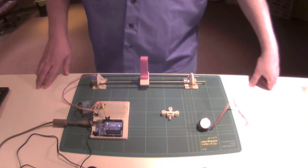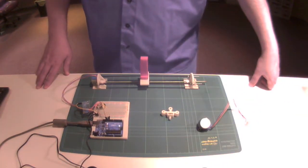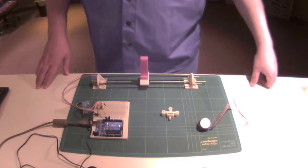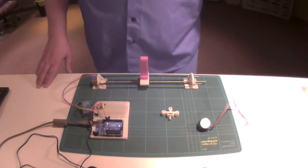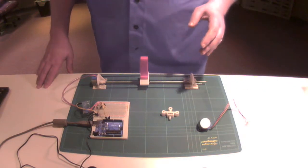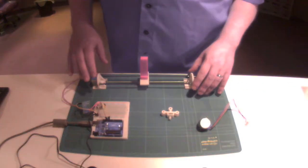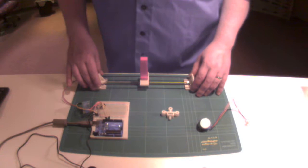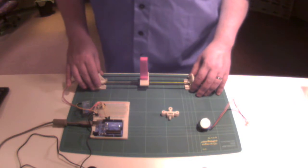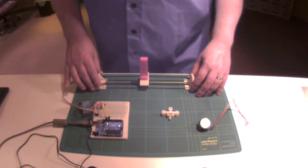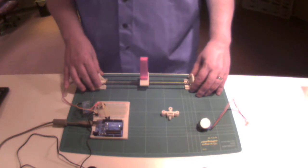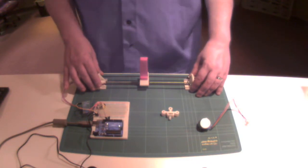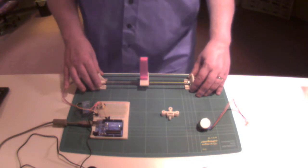Welcome to DIY3Dtech.com. This episode what we're going to do is finish up a bit of the build of the 28BYJ-48 stepper motor camera slide build.